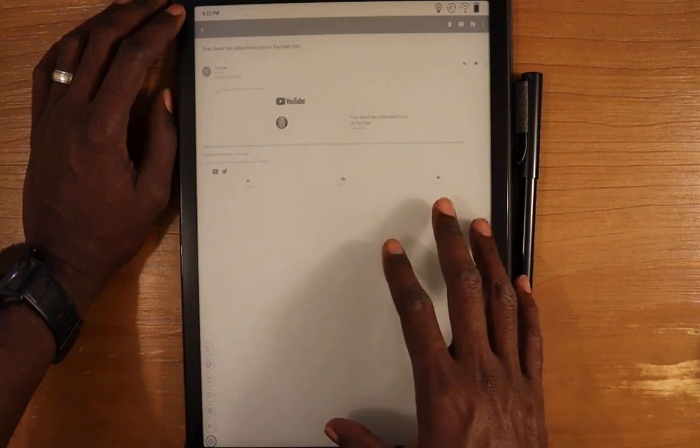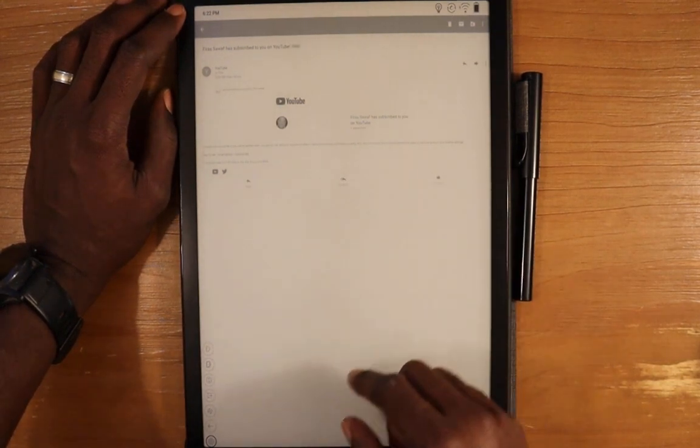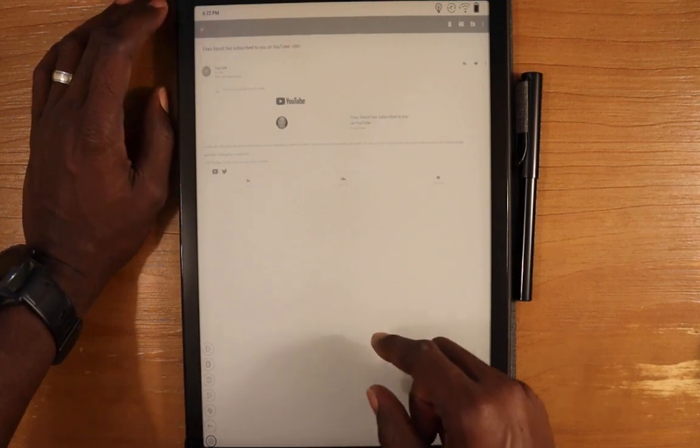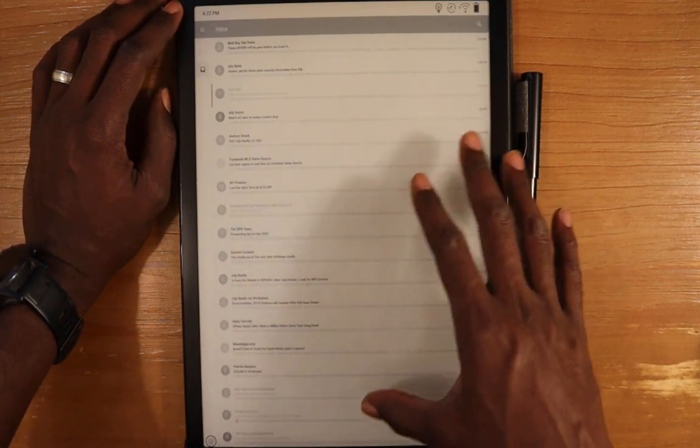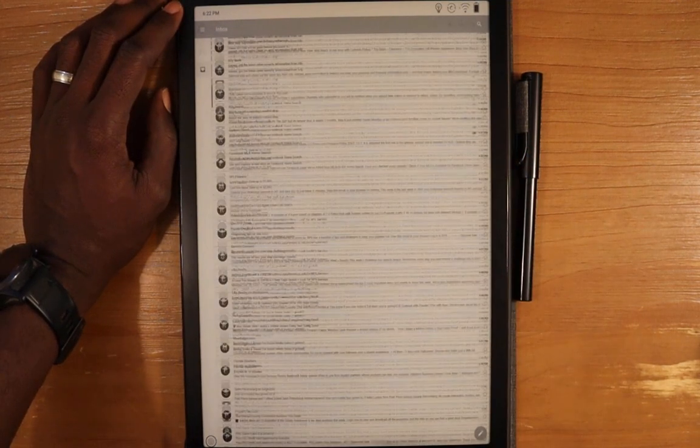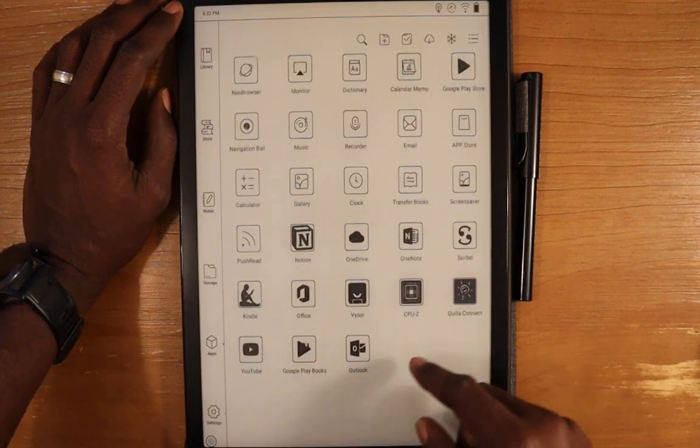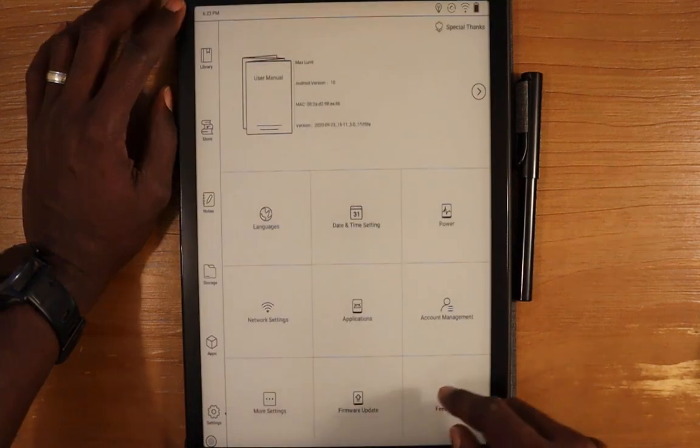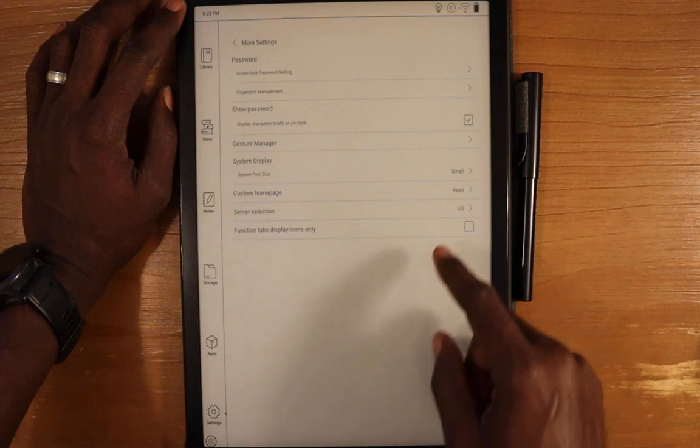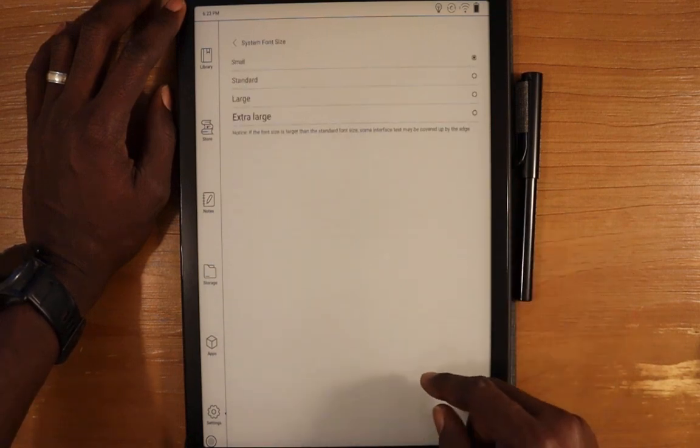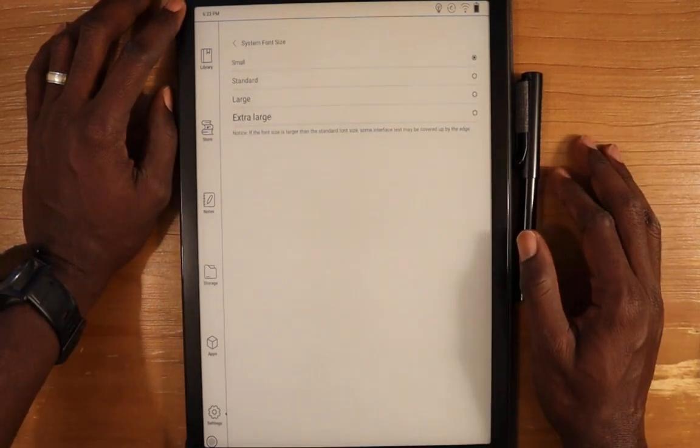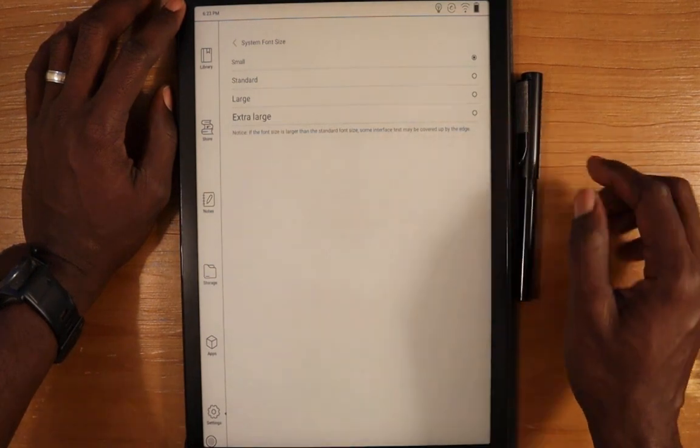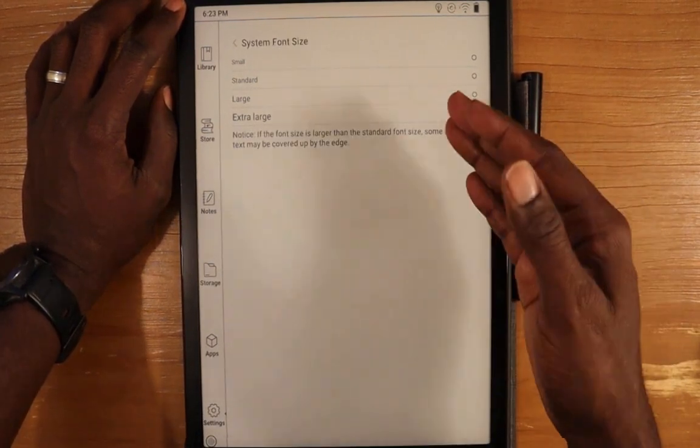In order to change the font settings in here, you're more than likely going to go into the settings. I'm going to go to home settings, more settings, and system display. In here we can change the font size. Let's change it to the max, which is extra large.